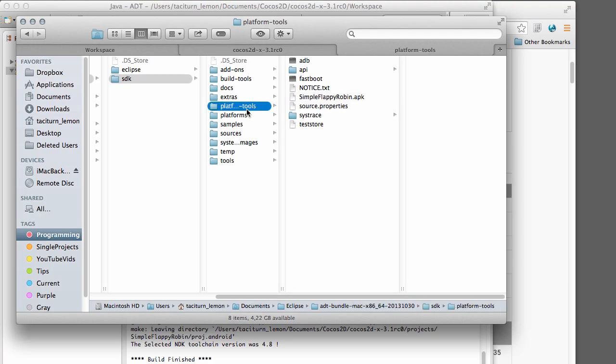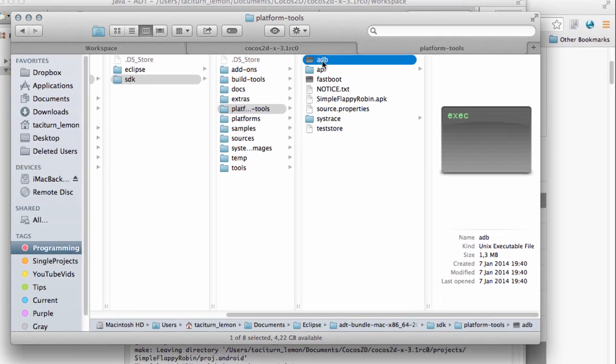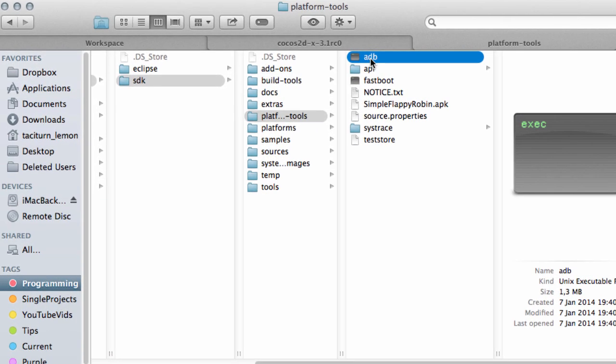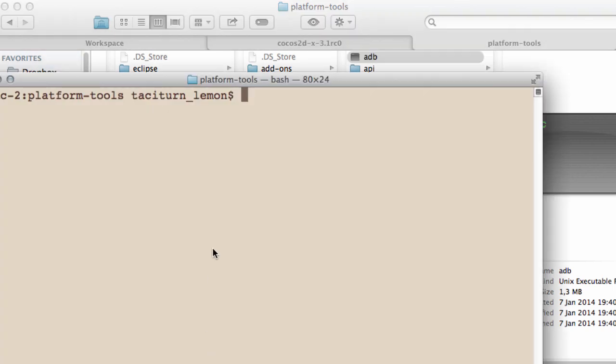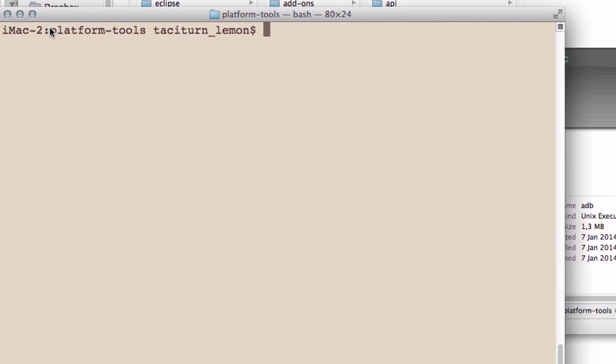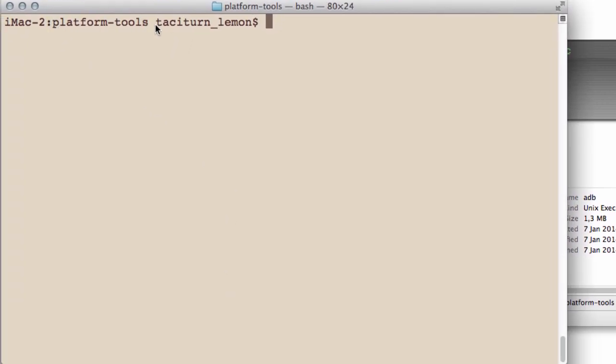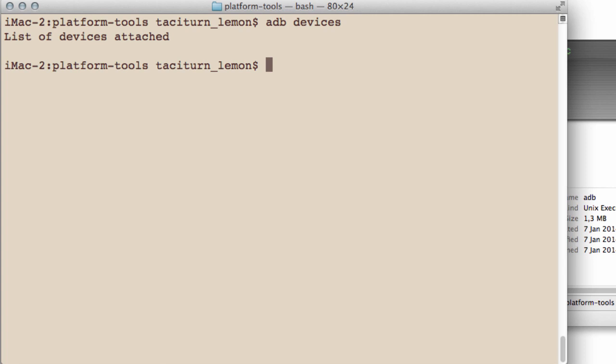The reason I've gone inside this platform tools here is because inside platform tools directory is this ADB, the Android debug bridge. If I bring up the terminal, I've already navigated to the platform tools directory. And just type ADB and devices. It says there aren't any devices attached. So I'm just going to unplug my phone and plug my phone back in.